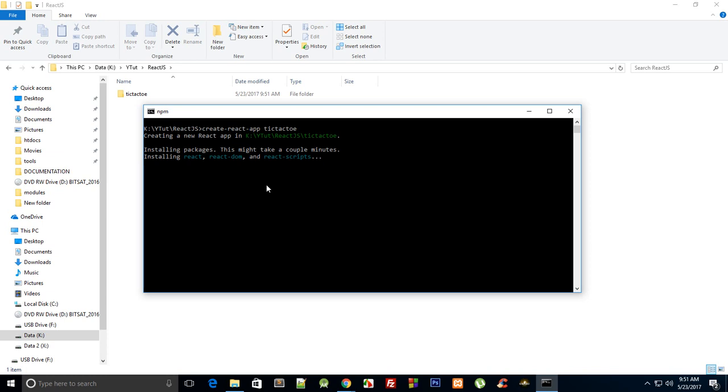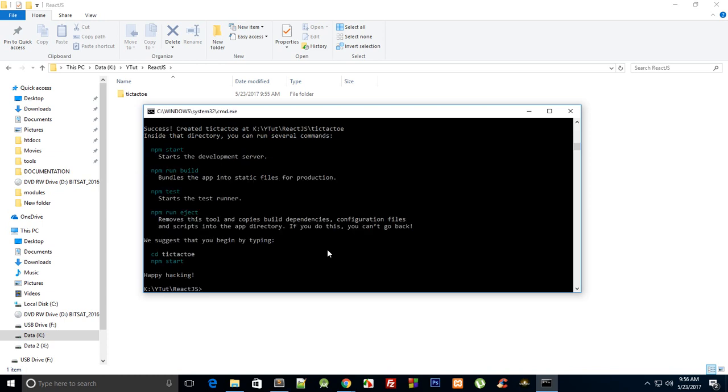I'm just gonna pause the video and wait for this to install. It might take some time depending upon your connection speed. Alright, so once it's done you'll see something like these messages.